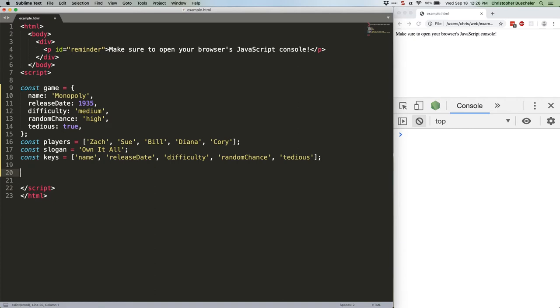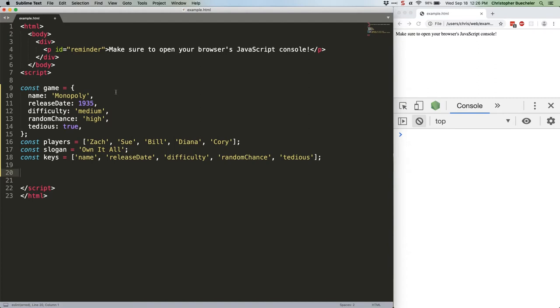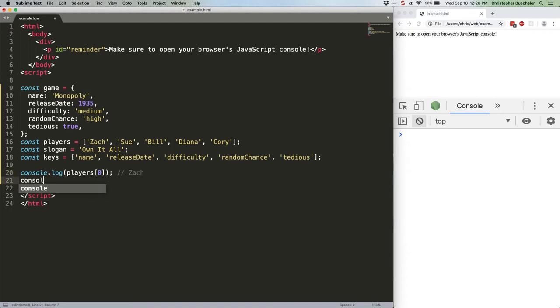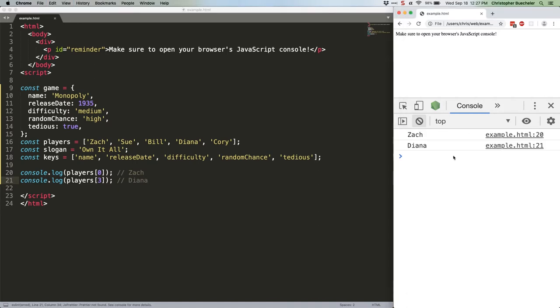Let's start with arrays. They're easy and familiar. When you use bracket notation with arrays, you're feeding it the array index. Everything in an array is in order, starting from 0 and counting up. So in our players array, Zack is 0 and Cory is 4. We can use those indices like this. Save that. Quick refresh. Zack and Diana. Simple enough.